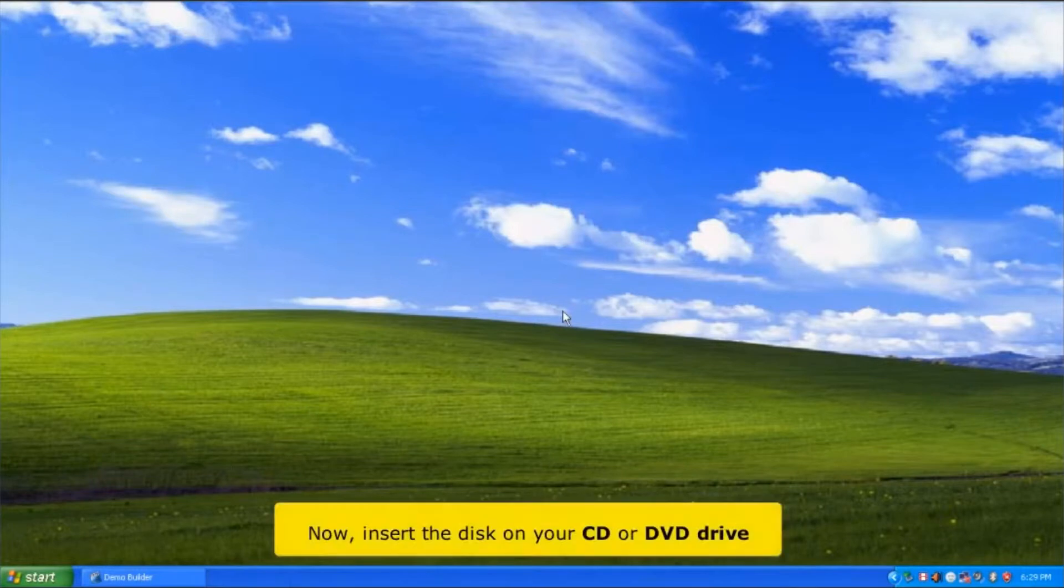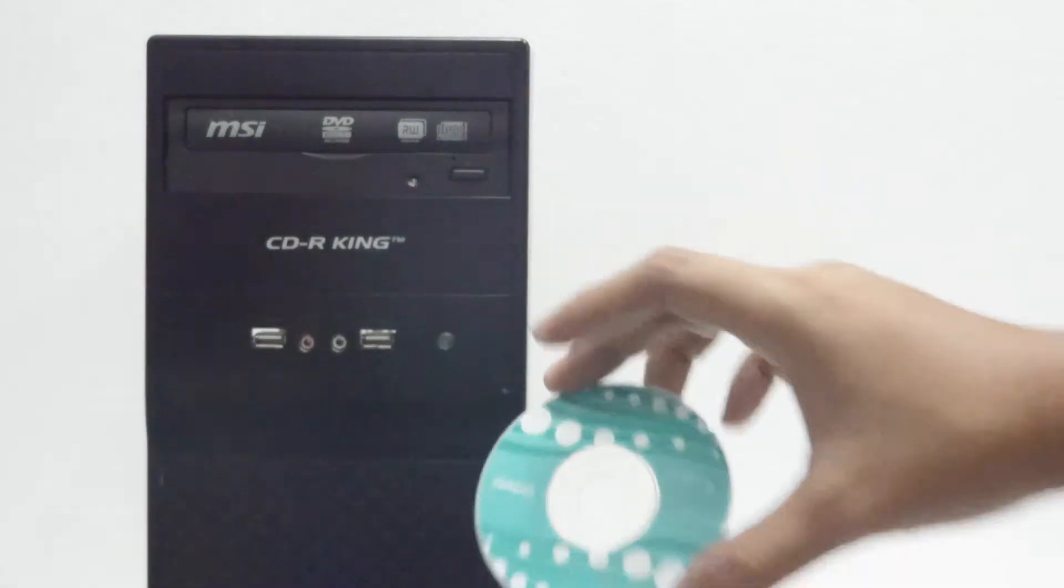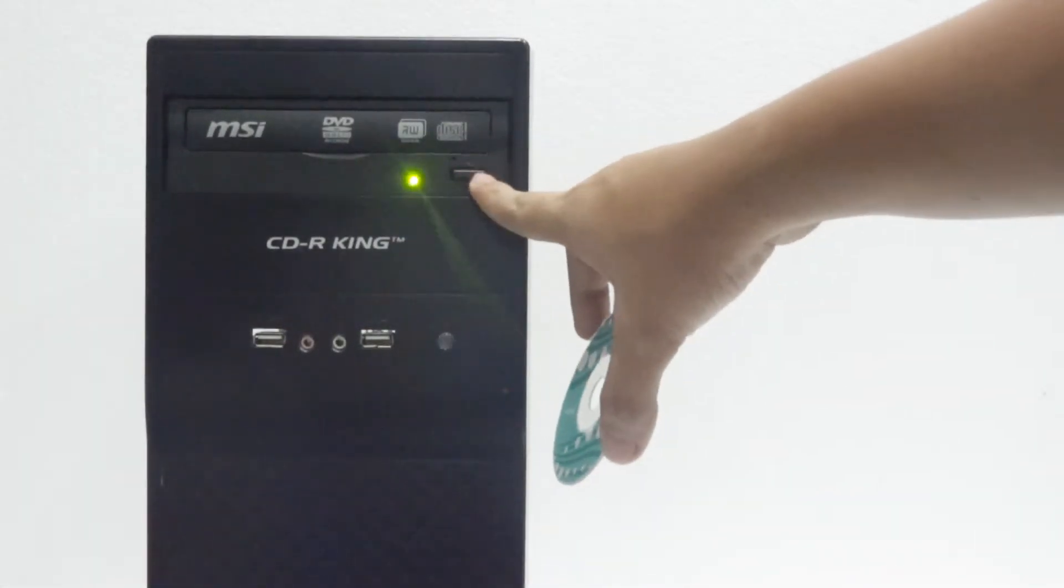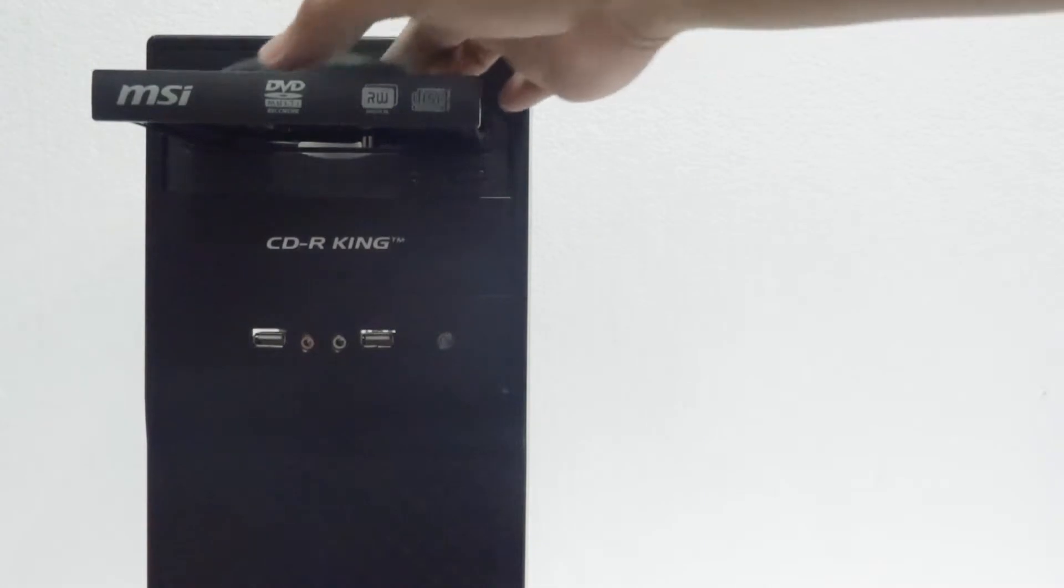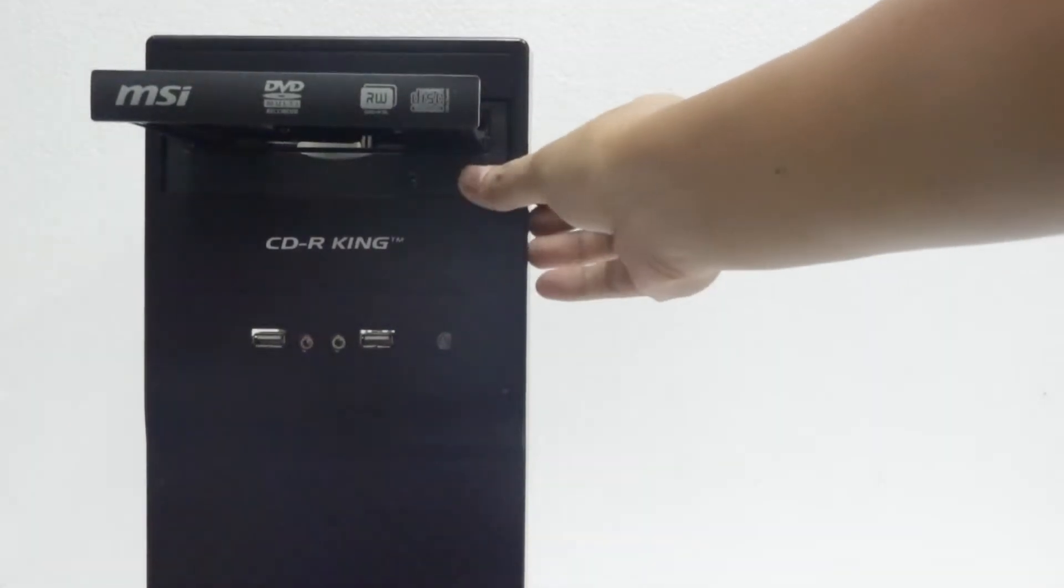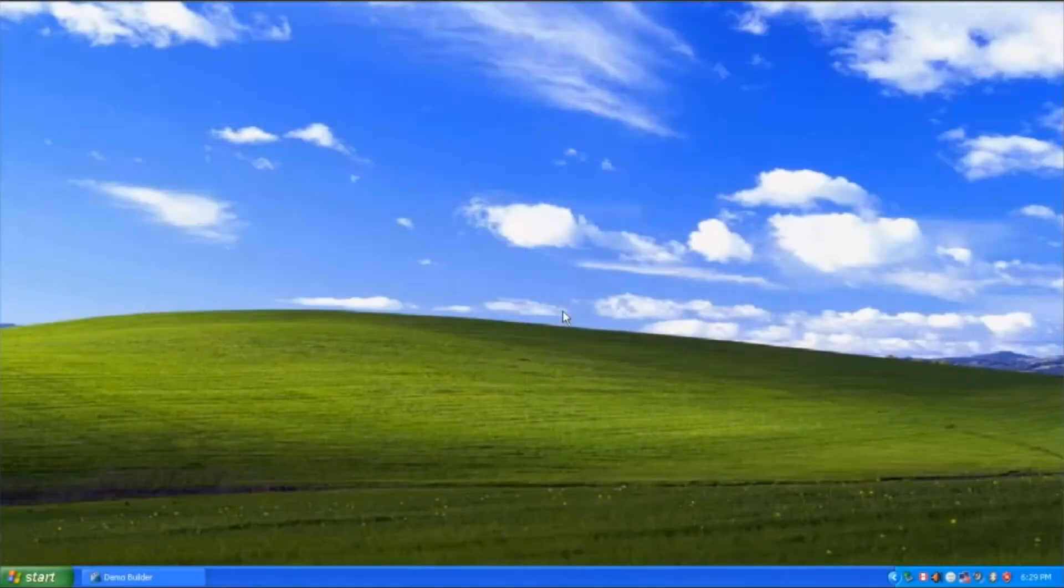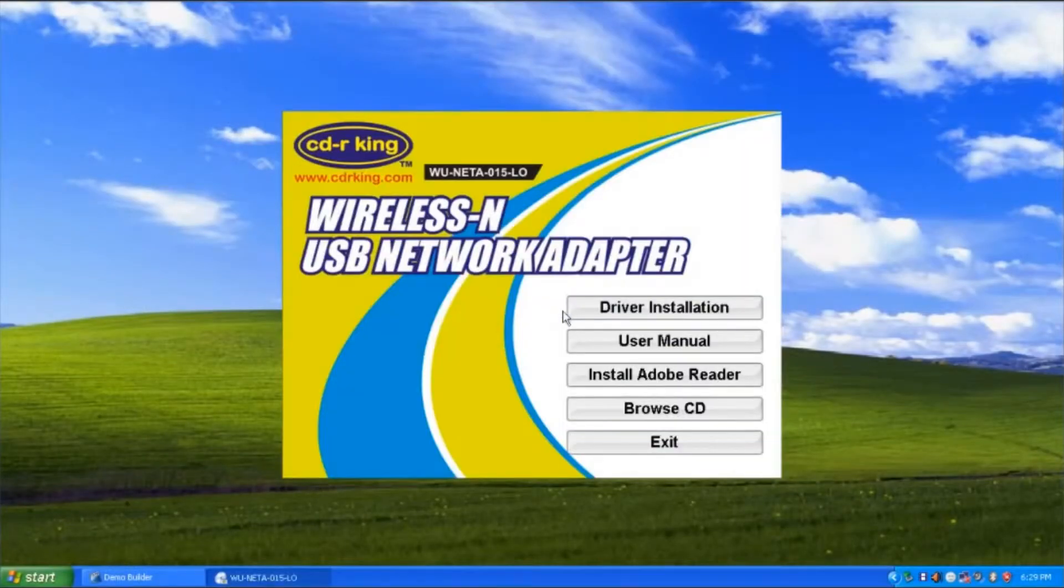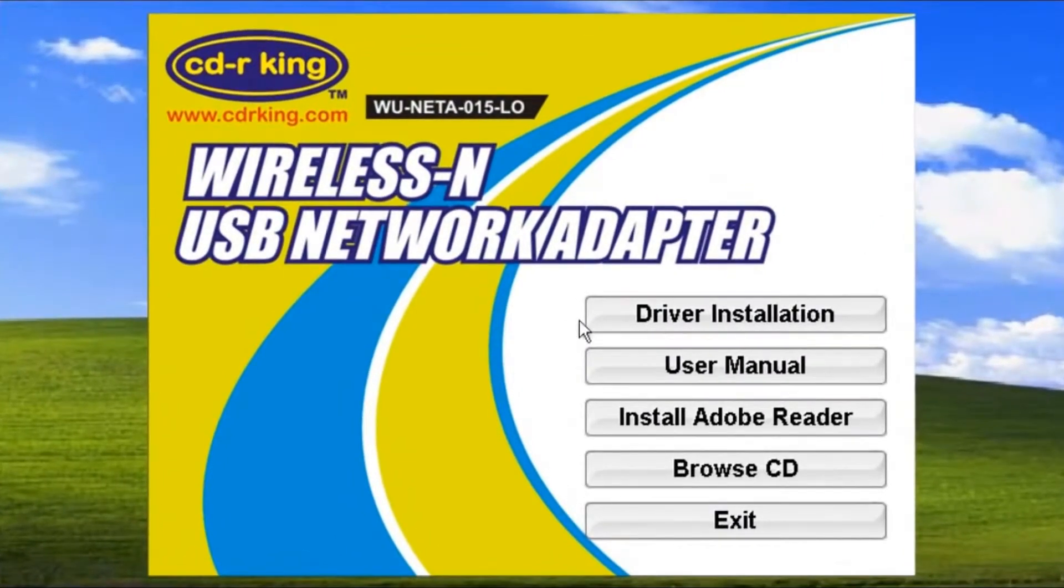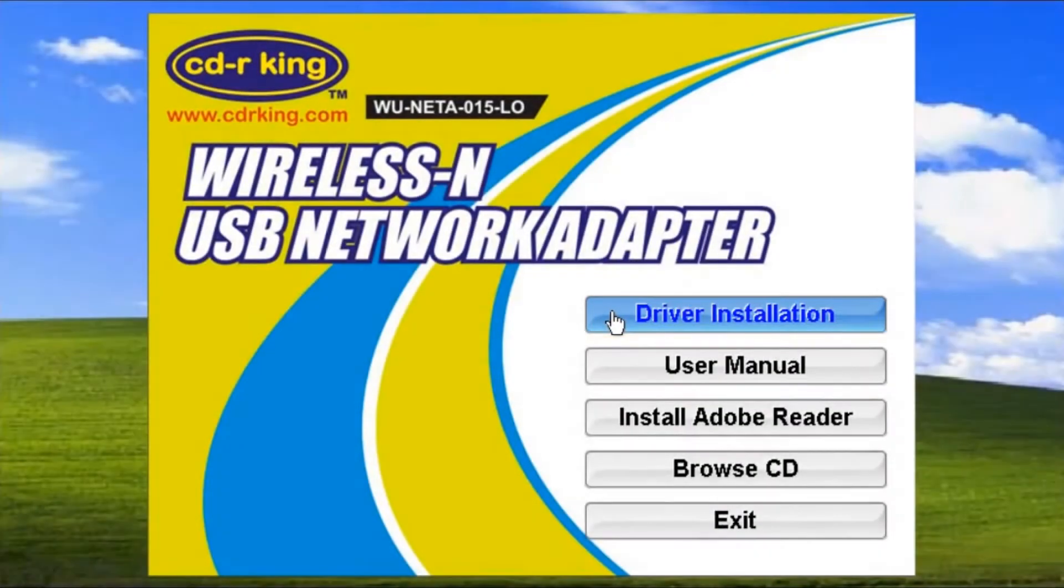Now, insert the disk into your CD or DVD drive. In the wireless USB network adapter window, click the driver installation button.